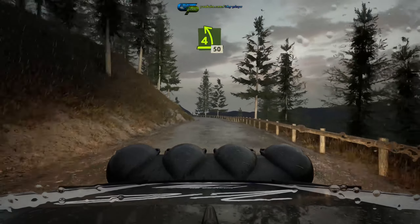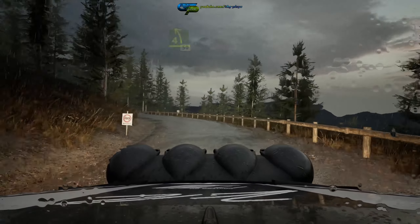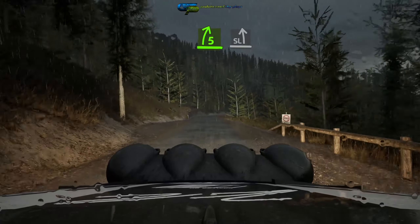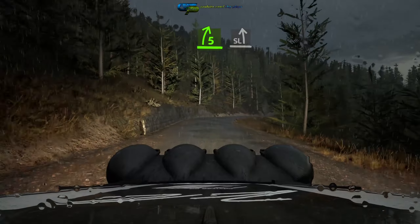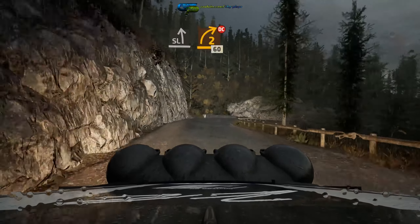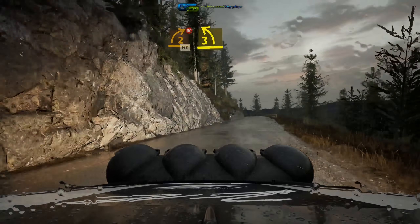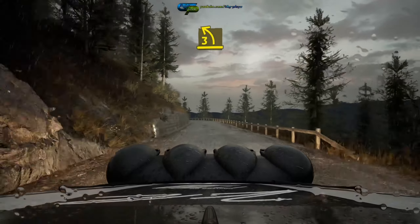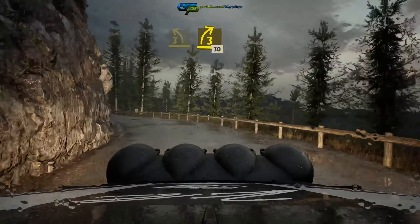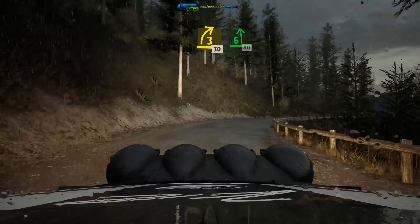Long, keep it, 50, 5 right short, into slight left, and late 2 right, don't cut, 60, 60, 3 left, half long, and 3 right sharp, 30, 6 left.